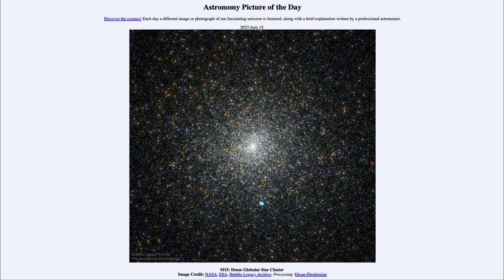That was our picture of the day for June 15th of 2023, titled M15 Dense Globular Star Cluster. We'll be back again tomorrow for the next picture. Until then, have a great day everyone, and I will see you in class.